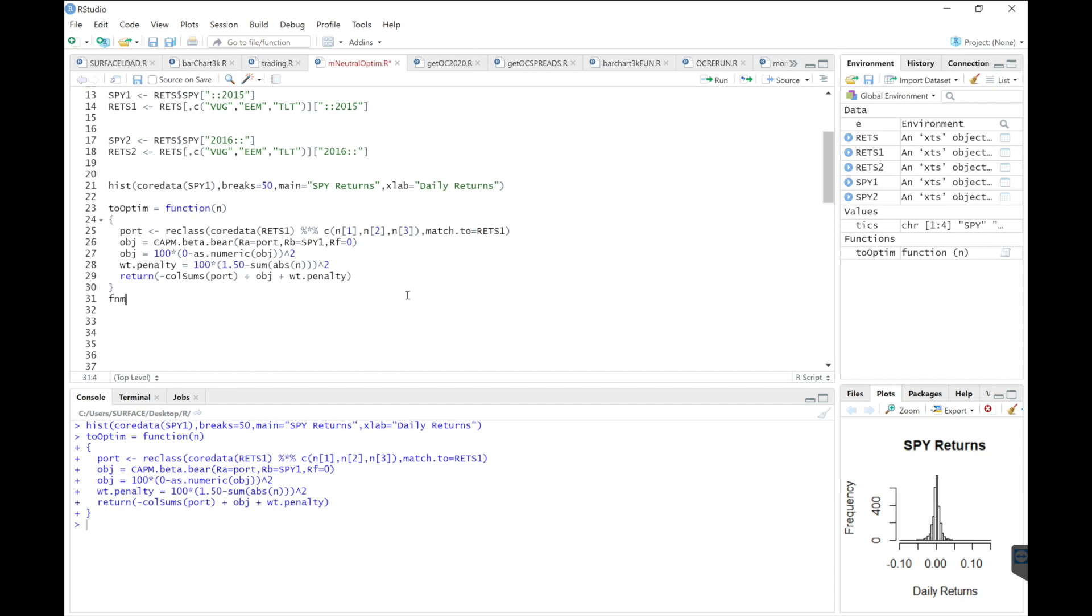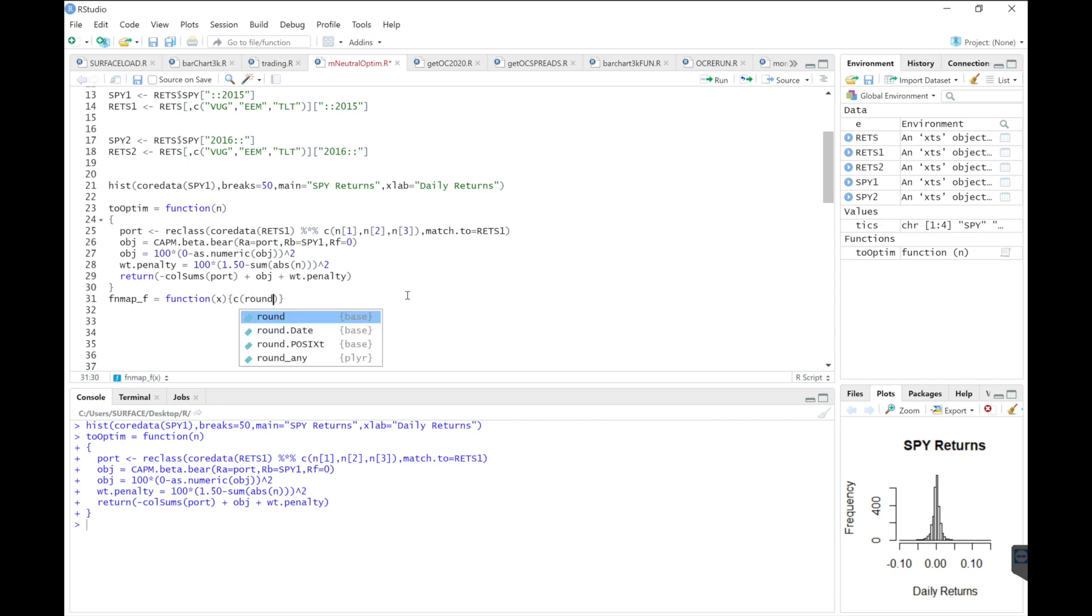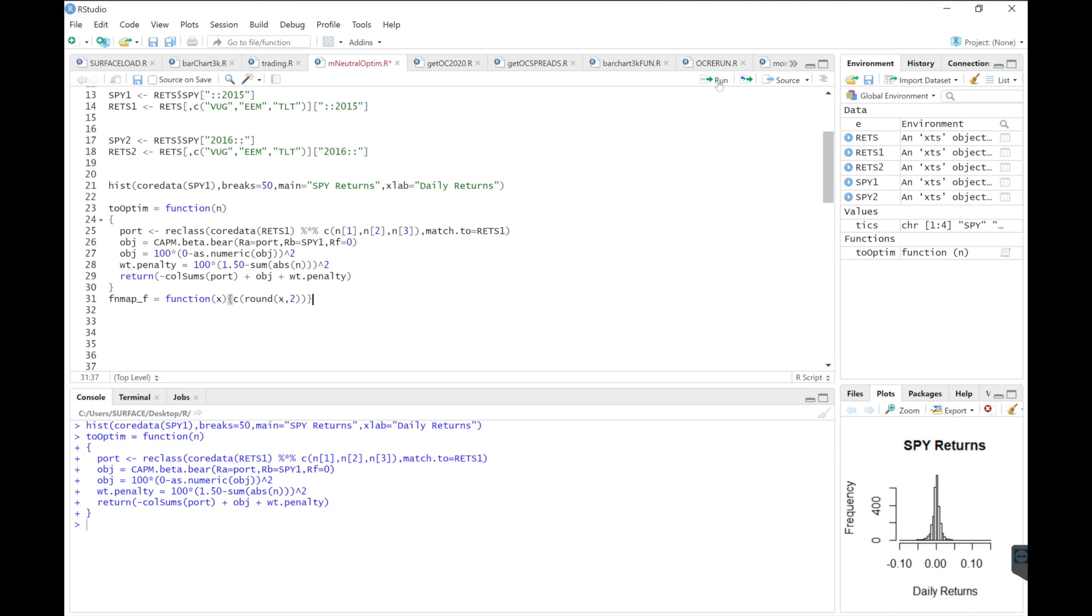I'm also going to include another function that's going to round our weights to two decimal places. So I'll run that.